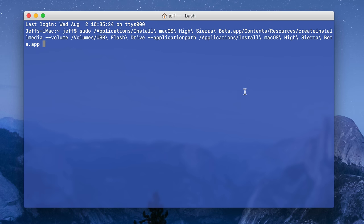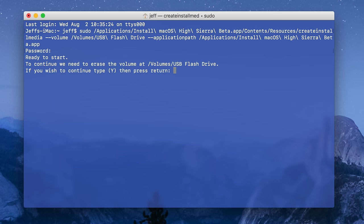We're ready to go. If your setup looks like this, then press return on your keyboard and then enter your administrator password. Once you're prompted, press Y for yes and then press return.